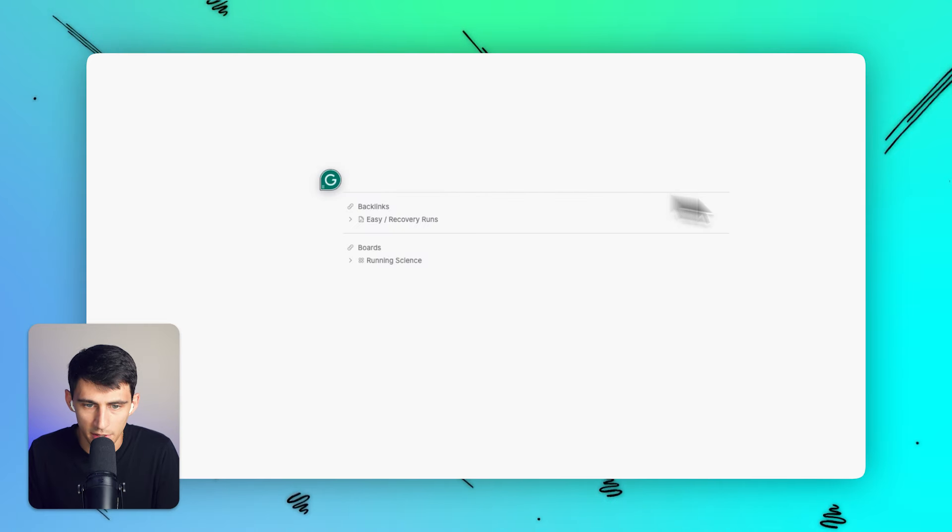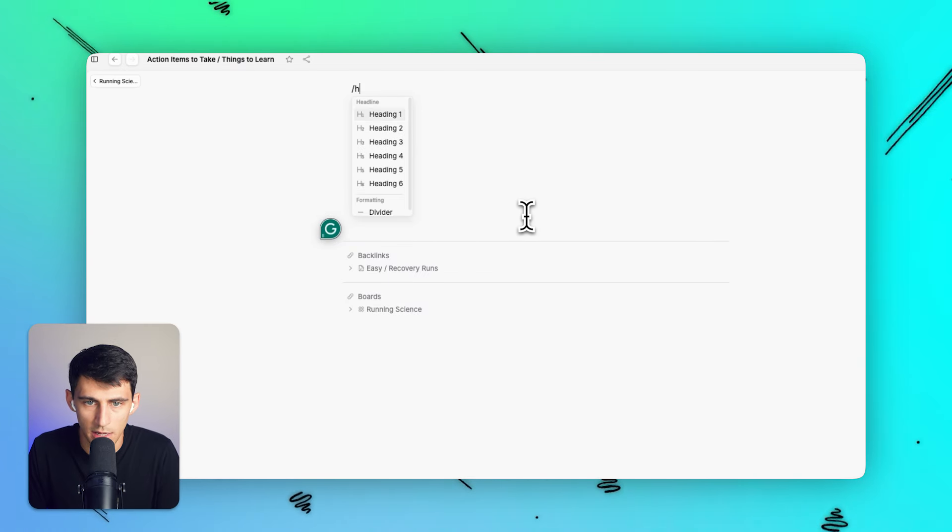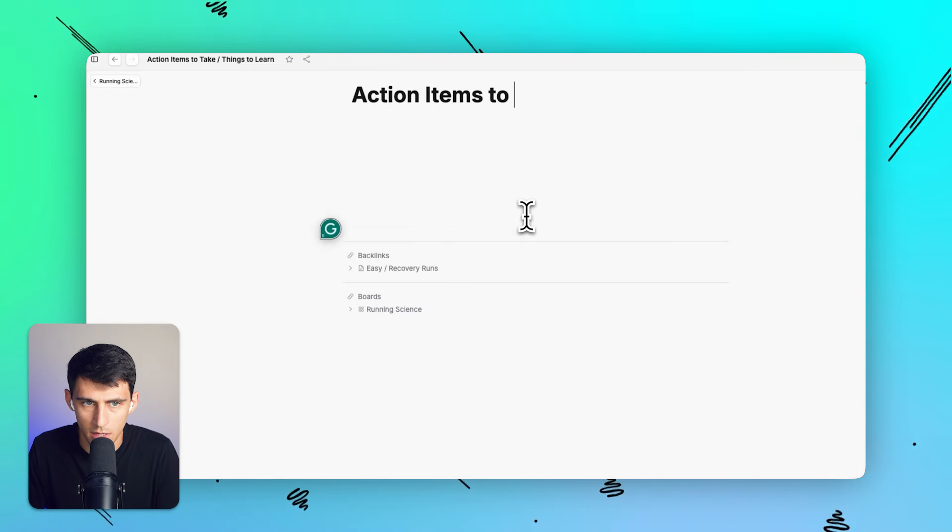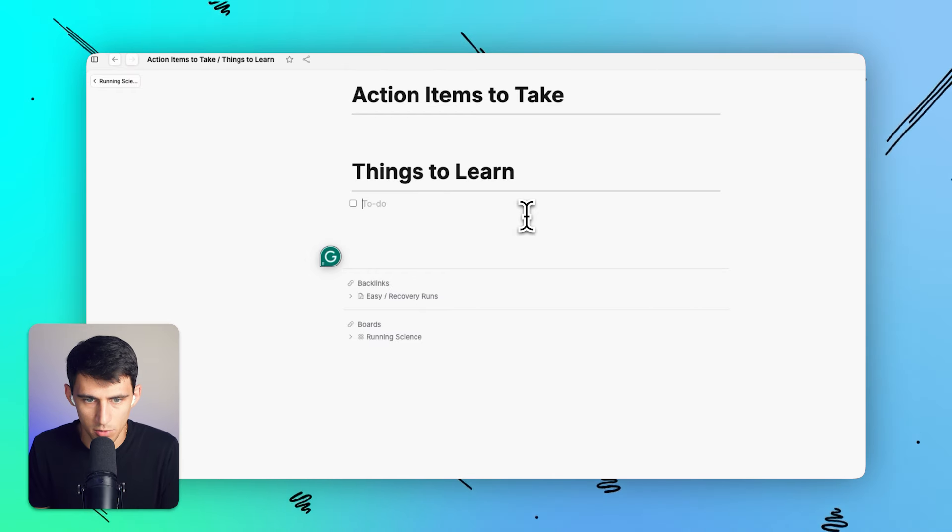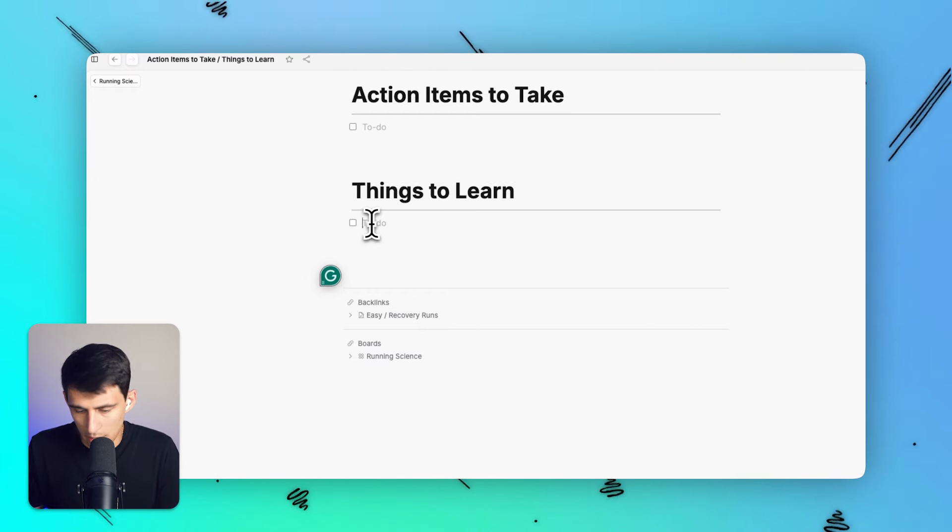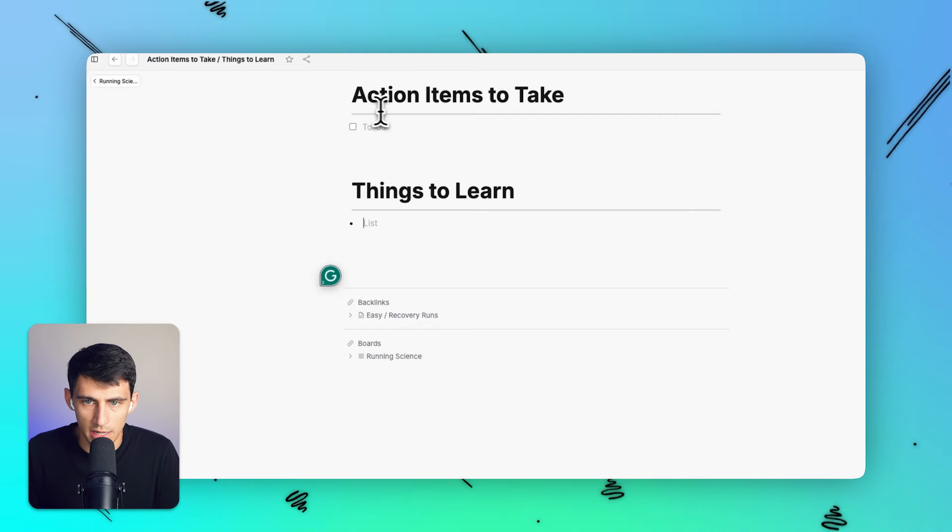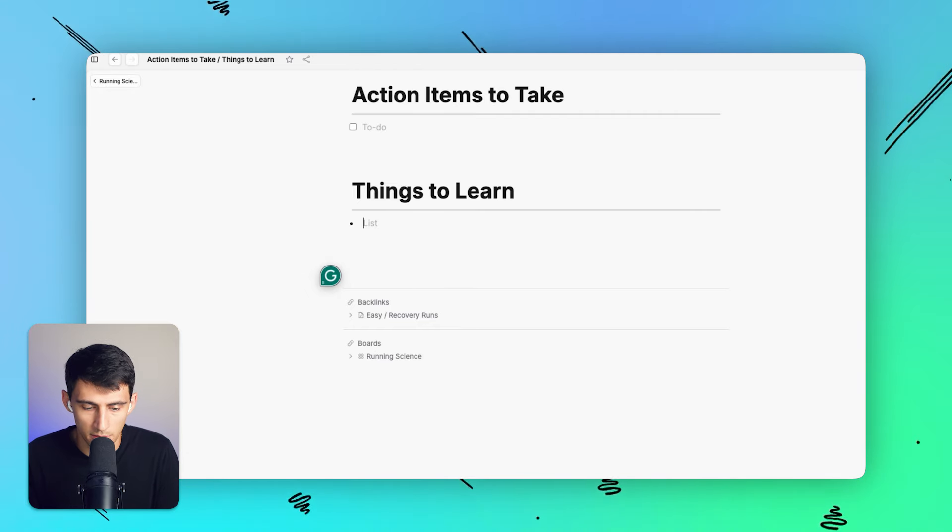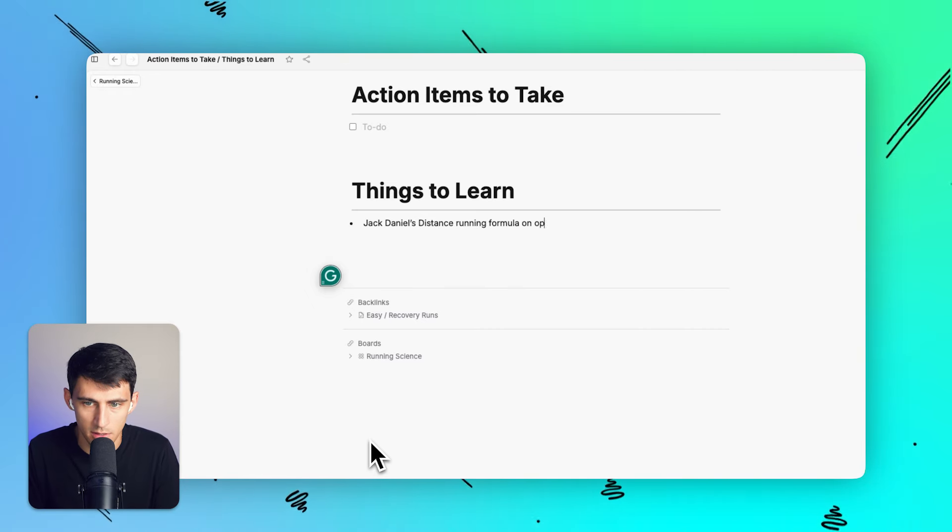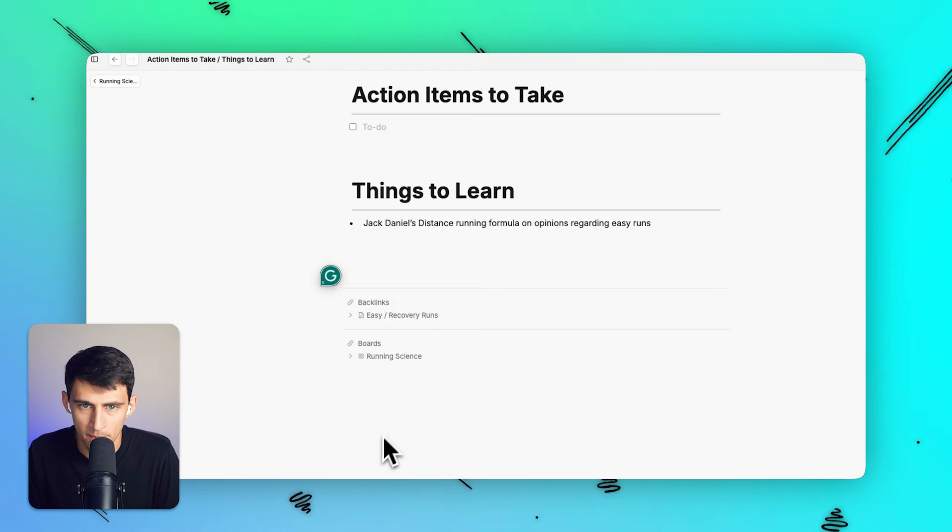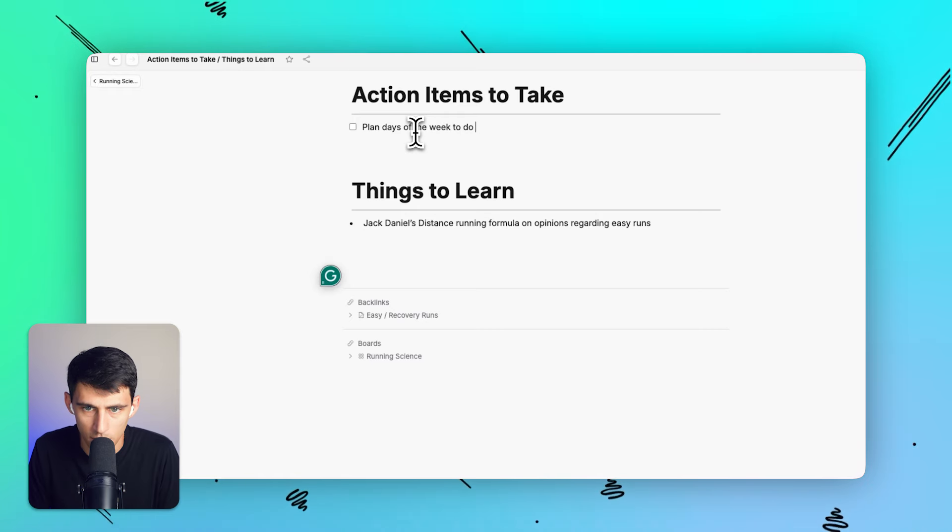What I would do is I can maybe connect this to something like action items to take slash things to learn. And I can do this for each of these categories. So let's say, for example, if I go full screen here, let's do a h1 h2 action items to take, things to learn. And then from within this, I could make a, if I do two brackets and opposite directions, I can make it a to-do list. So I would probably put the action items for the action items to take and the things to learn could be links to articles. Like for example, I want to learn about Jack Daniel's distance running formula on opinions regarding easy runs. Action items to take: plan days of the week to do easy runs.